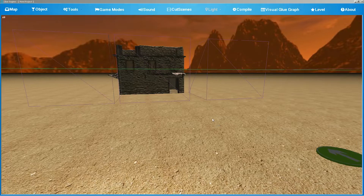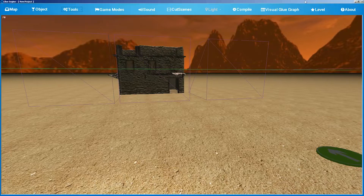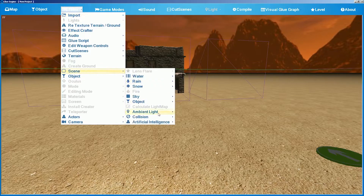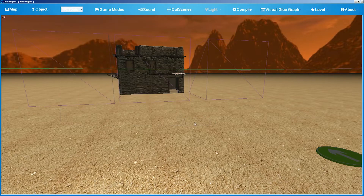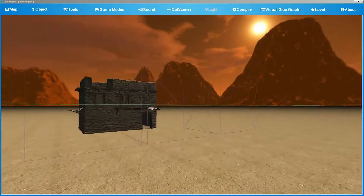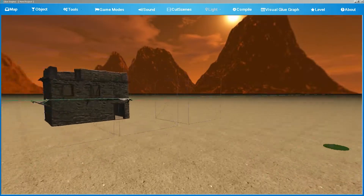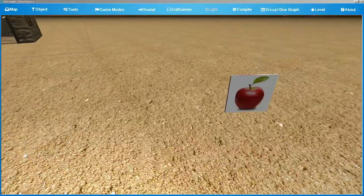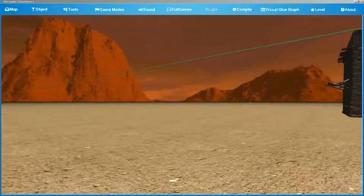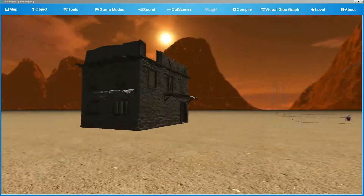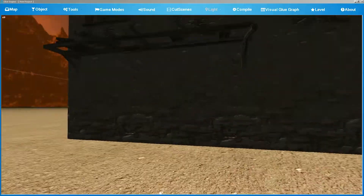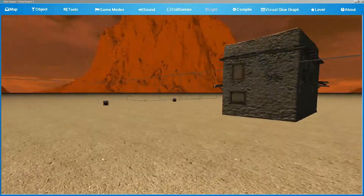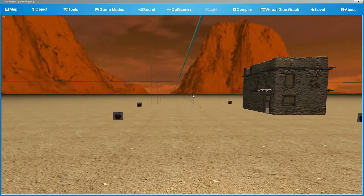To add waypoints for the artificial intelligence to patrol, go to Tools > Scene > Artificial Intelligence and add waypoints. The waypoints will be pasted underneath your camera. Click and the waypoint is pasted; click again to multiply it.